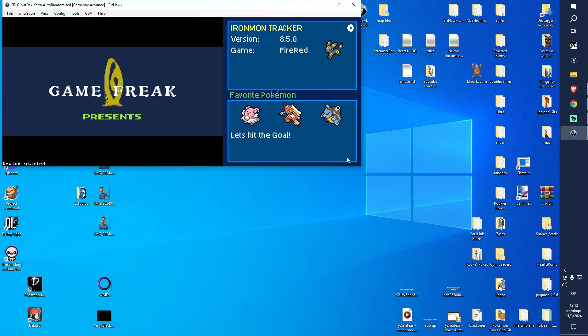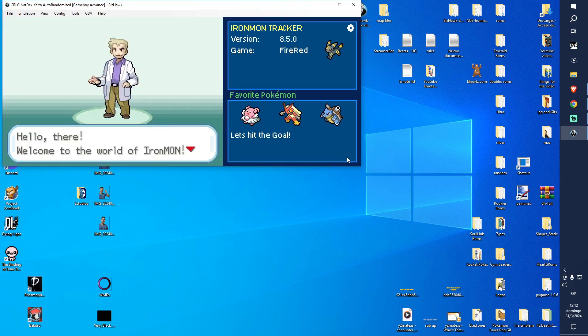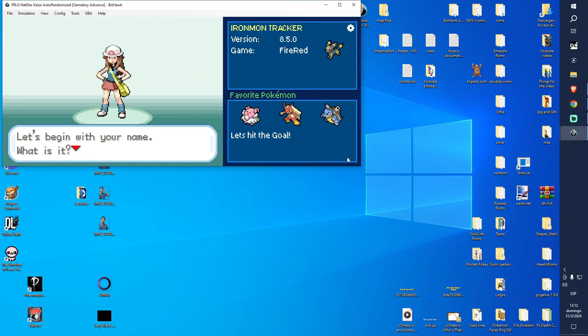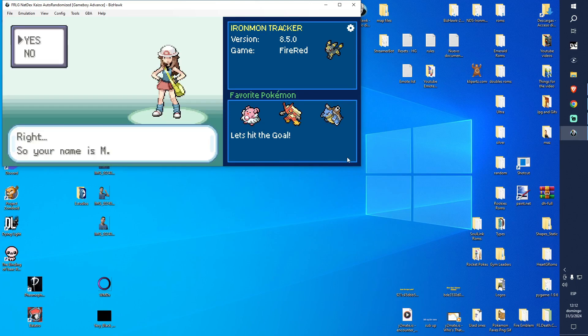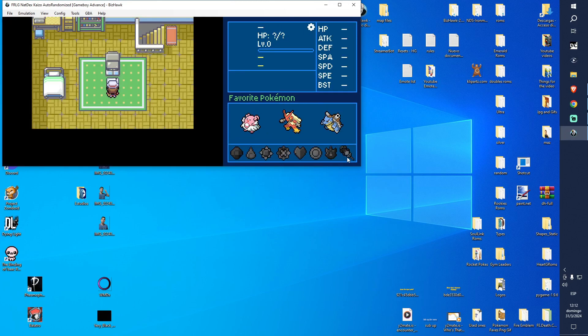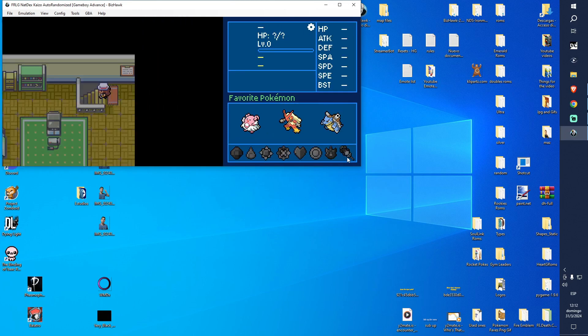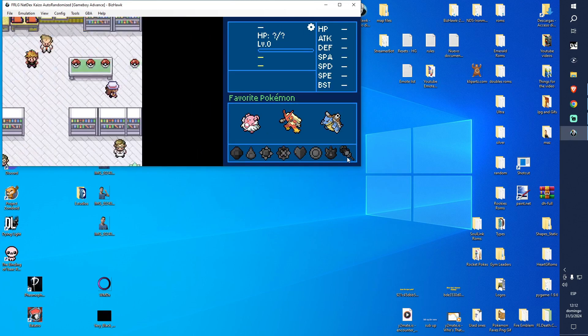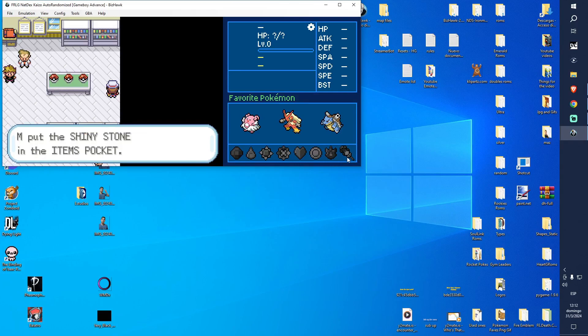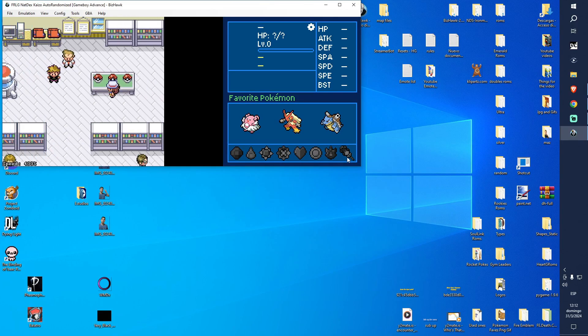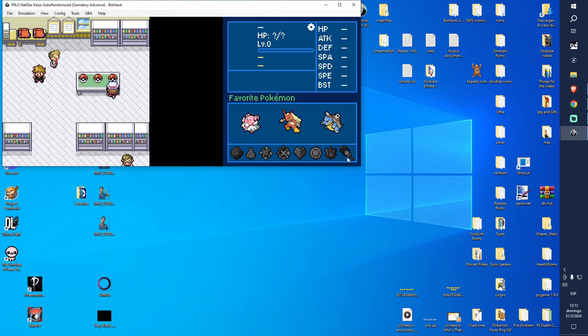And your run is ready. Let's name ourselves. Let's talk to our rival, let's talk to mom, let's get the shiny turn, and let's see if this works.